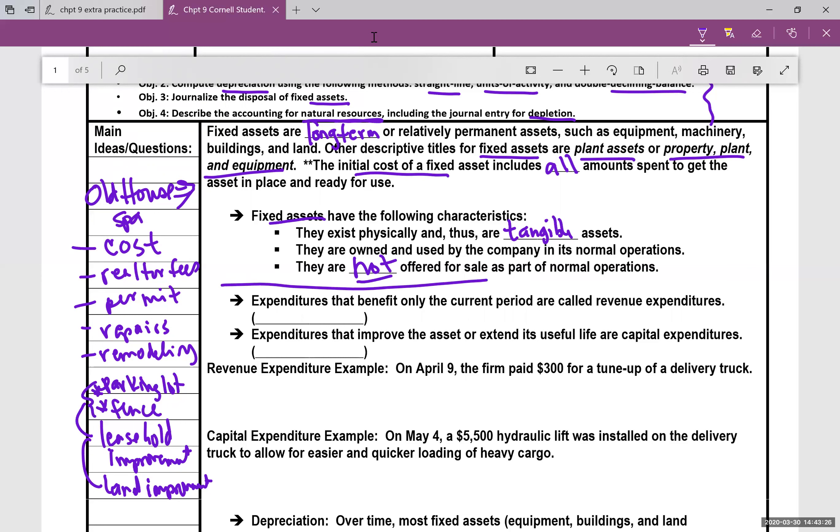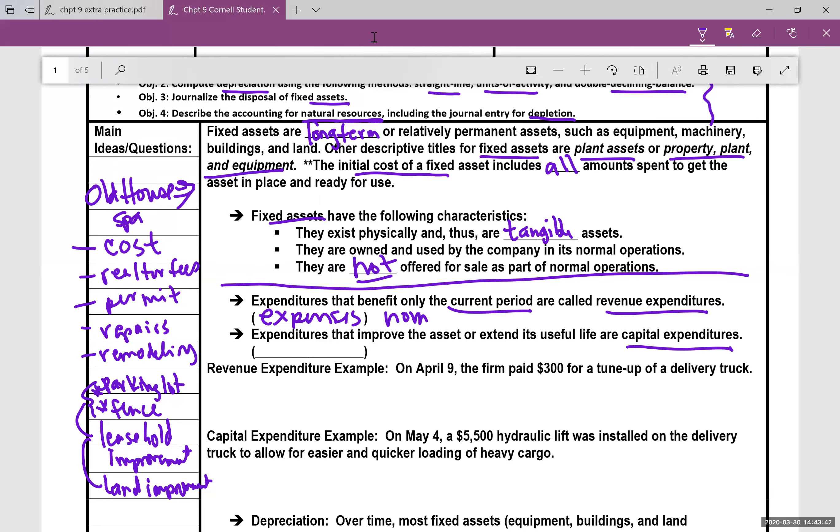Then new topic here, the book goes in to talk about revenue expenditures and capital expenditures. So revenue expenditures, these are expenditures that benefit only the current period. We've known these things in this class to be expenses. They're normal and ordinary types of things that happen in business.